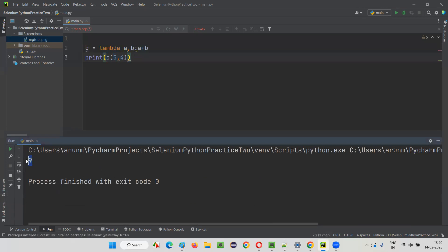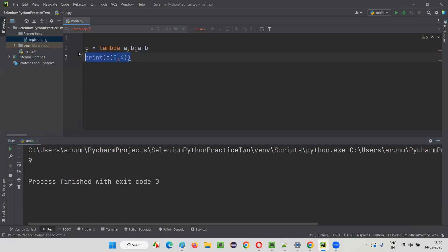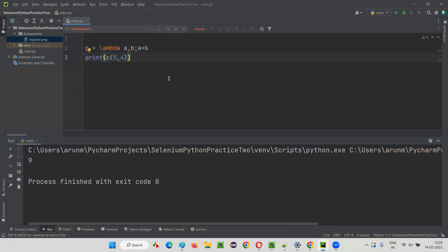Let's run this code and see the result. The result 9 got printed. 5 went to a, 4 went to b, 5 plus 4 is 9. 9 is stored into c. When I say c(5, 4), the result 9 gets printed via the print statement. This is a simple and basic example of a Lambda function in Python.